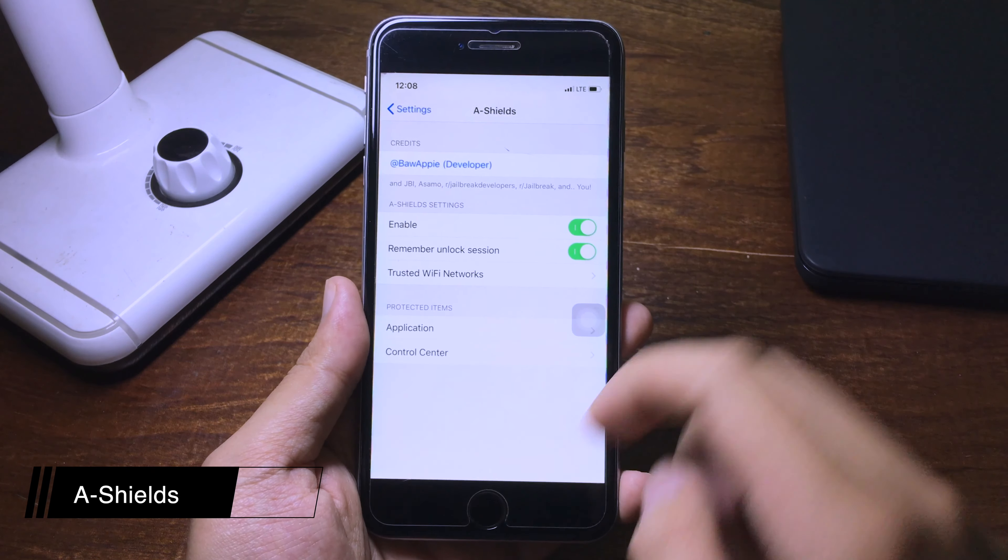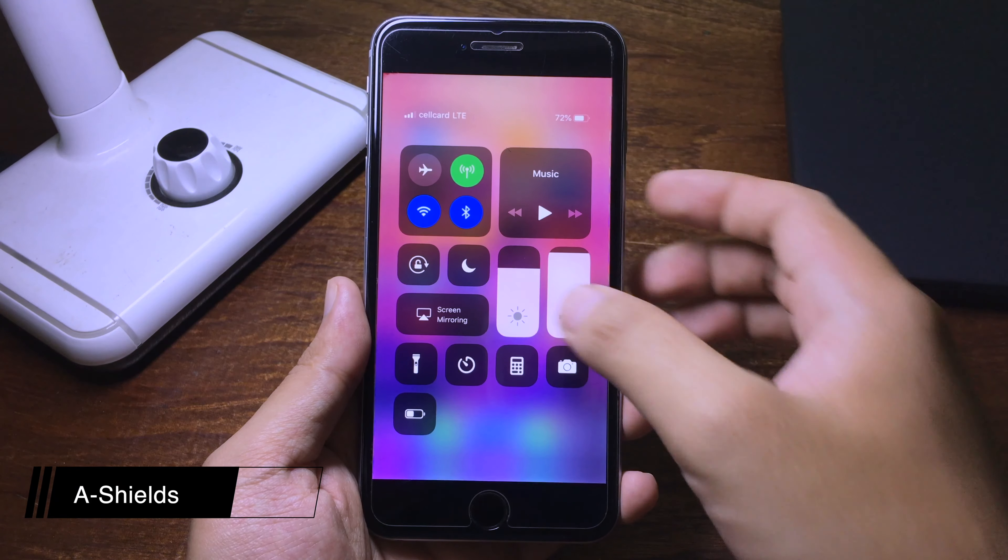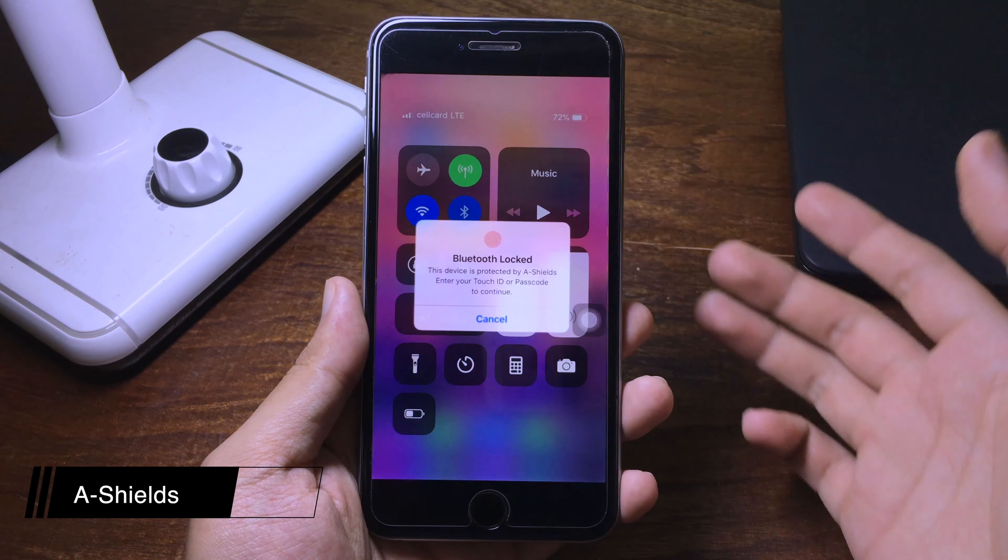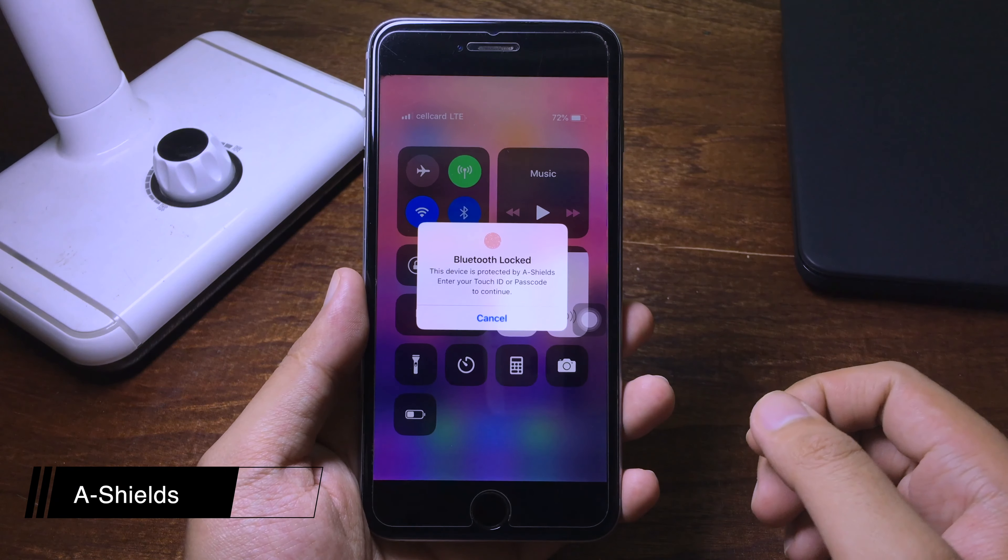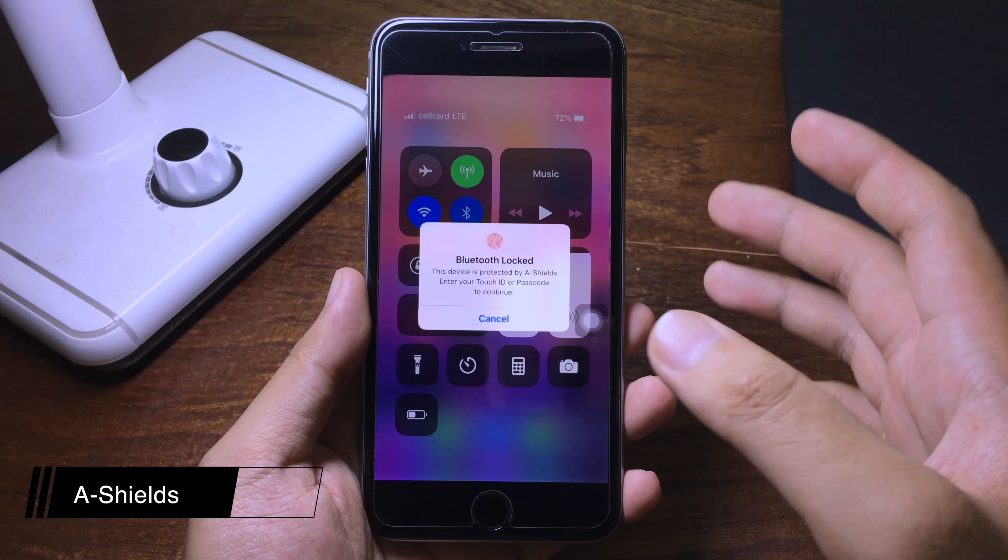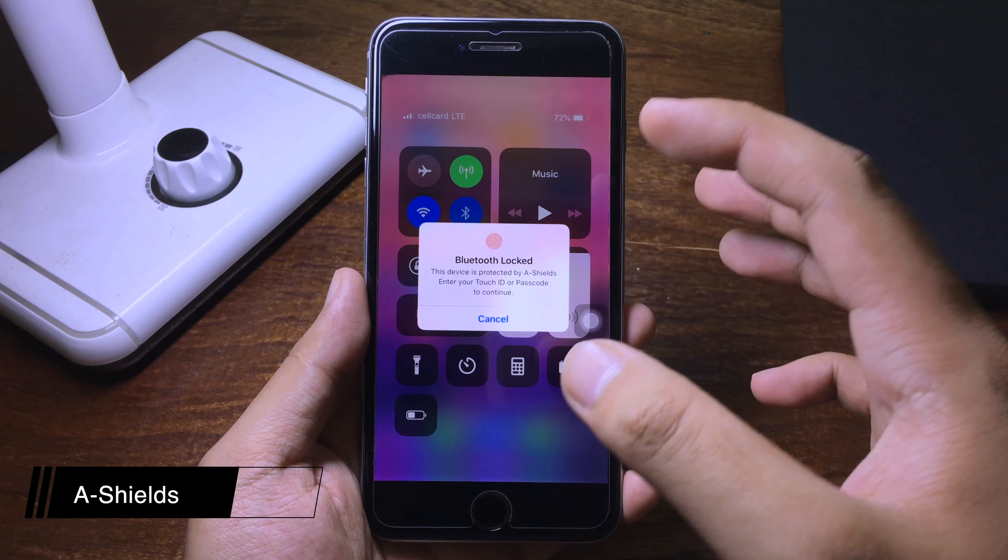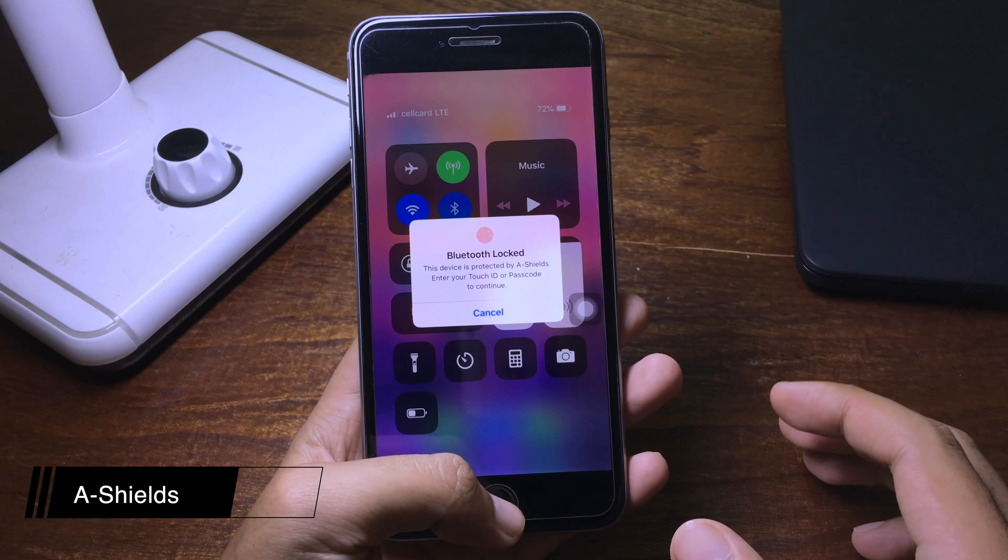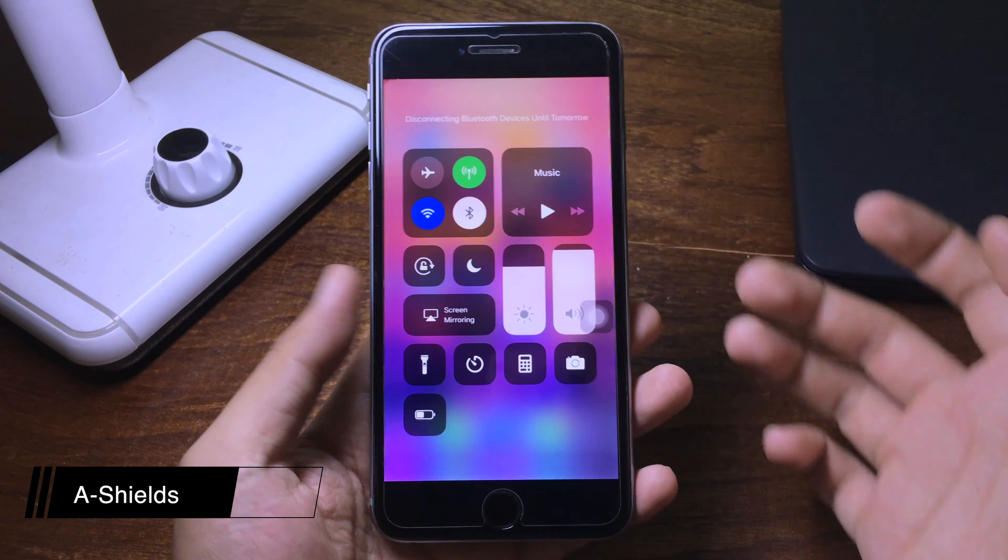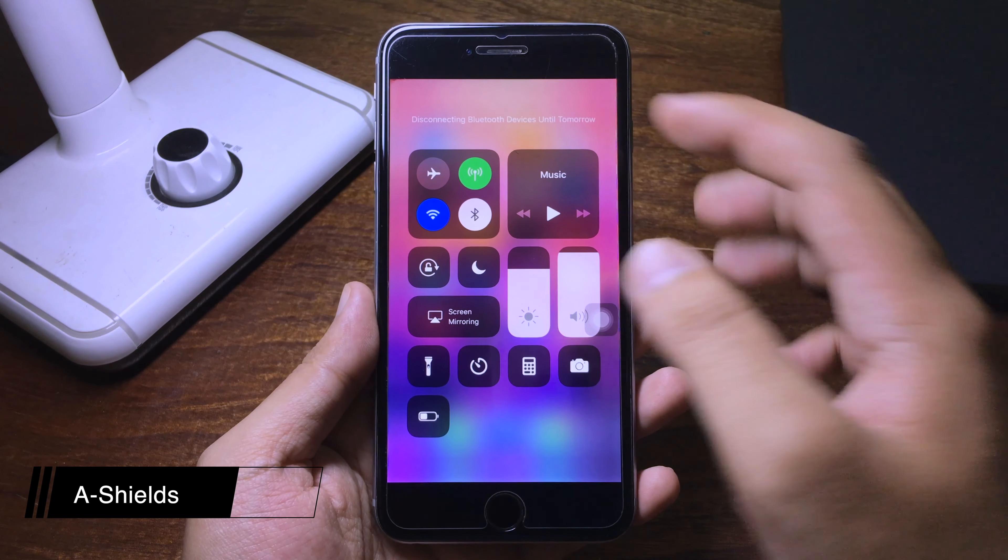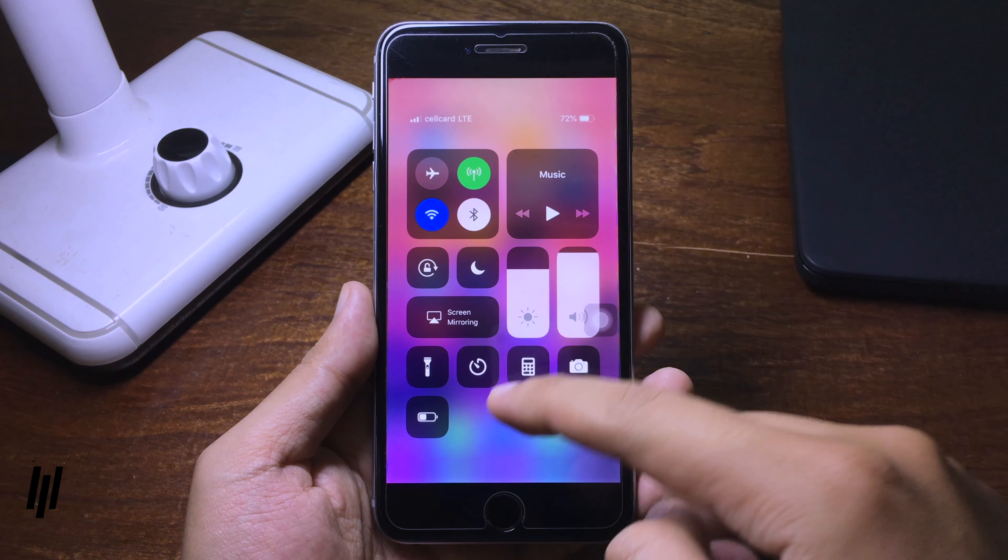Whenever you use this function, you need to confirm with your Touch ID, like you see here. In order to disable or enable any of those toggles, you need to confirm with your Touch ID. As you see, now the Bluetooth is disconnected.